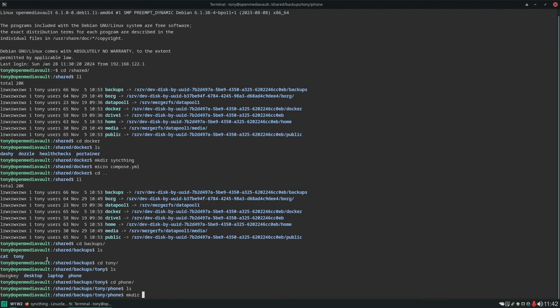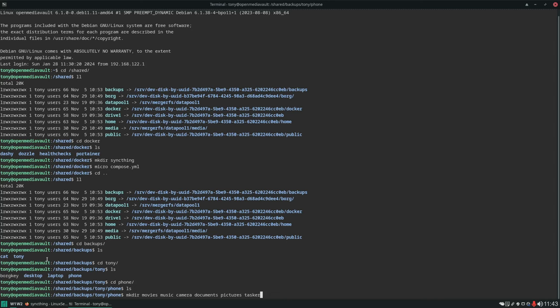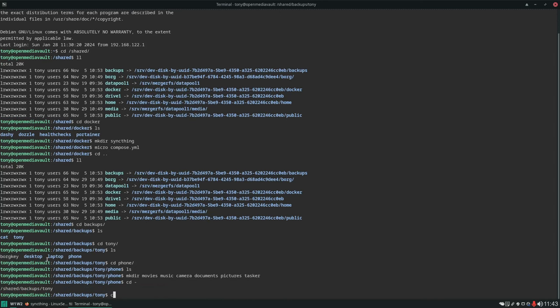We're going to create a directory in this folder for each one of the folders we want to back up. So we'll do a Make Directory - let's make Movies, Music, a Camera folder, Documents, Pictures, and Tasker. That should be good enough to use as an example. Then let's jump back to our Compose file.